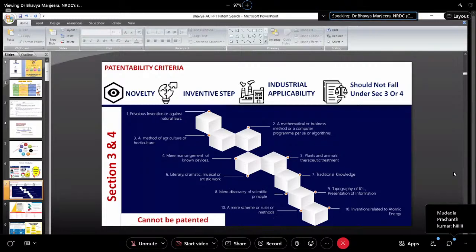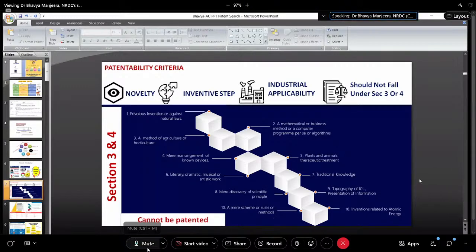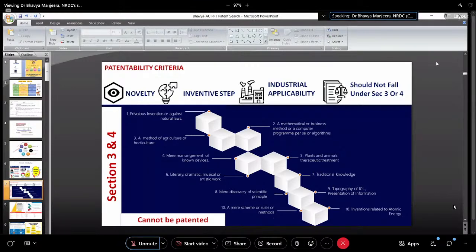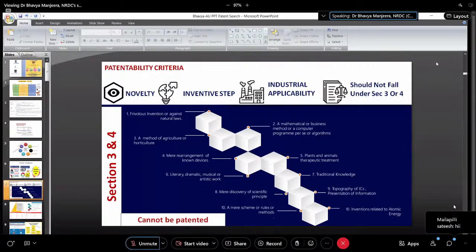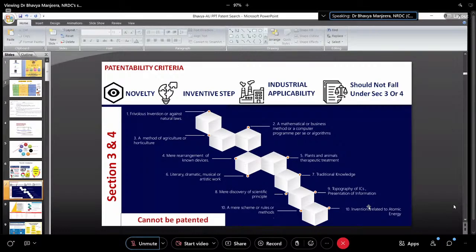It has to have an inventive step. The main thing is it should have industrial applicability — you're doing research, but that research has to be applied somewhere for the utilization of society. The innovation should not fall under Section 3 or Section 4 of the Patent Act. I have given these sections in the slides — if not visible I'll just enlarge it.